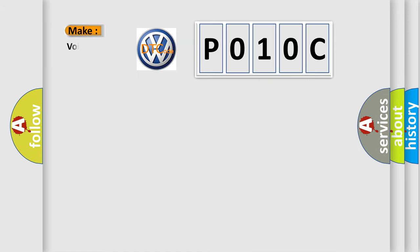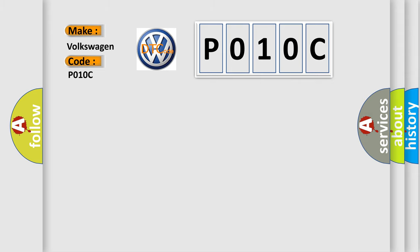So, what does the diagnostic trouble code P010C interpret specifically for Volkswagen car manufacturers? The basic definition is: